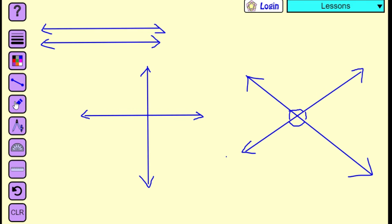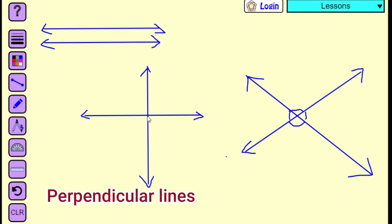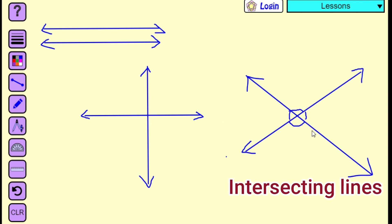These are the line pairs: we have parallel lines, perpendicular lines, and intersecting lines.